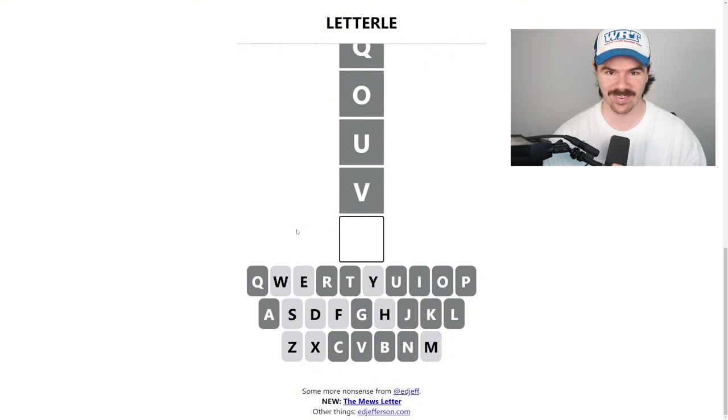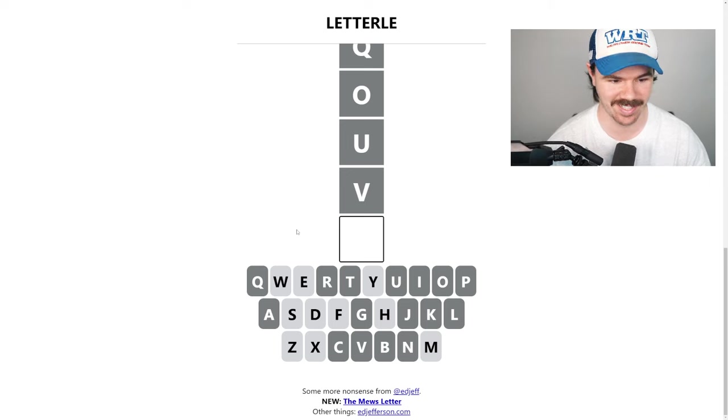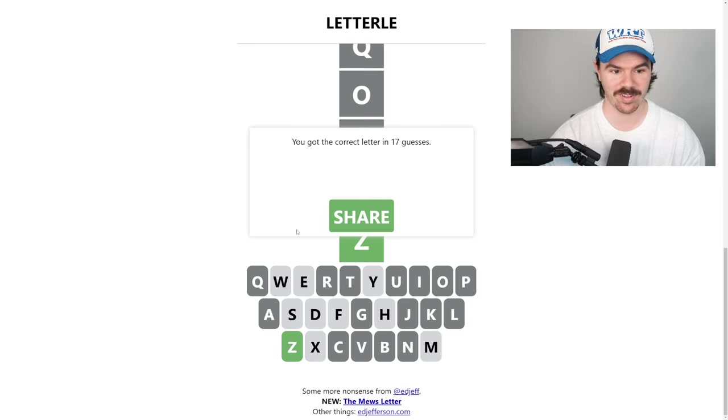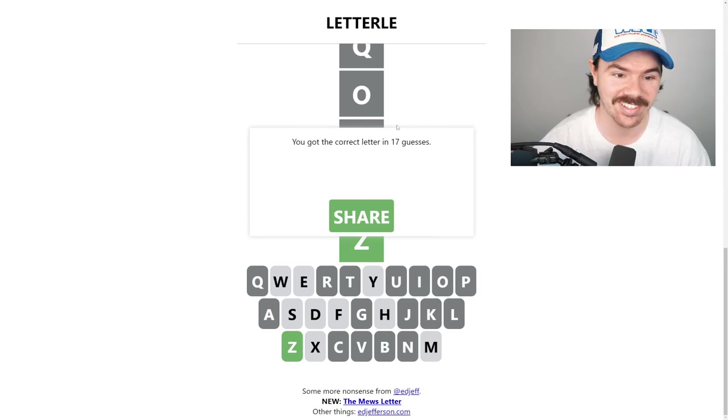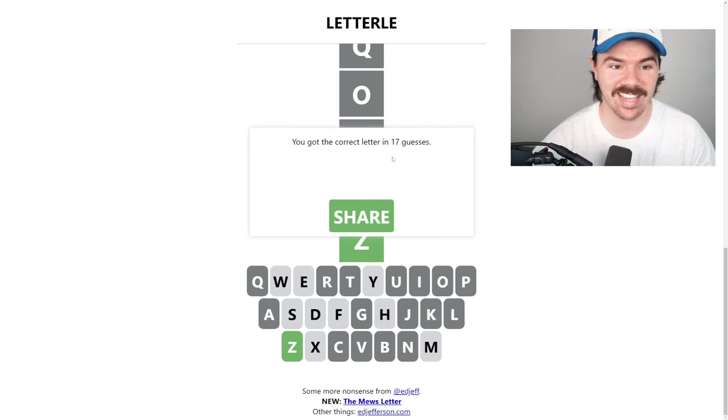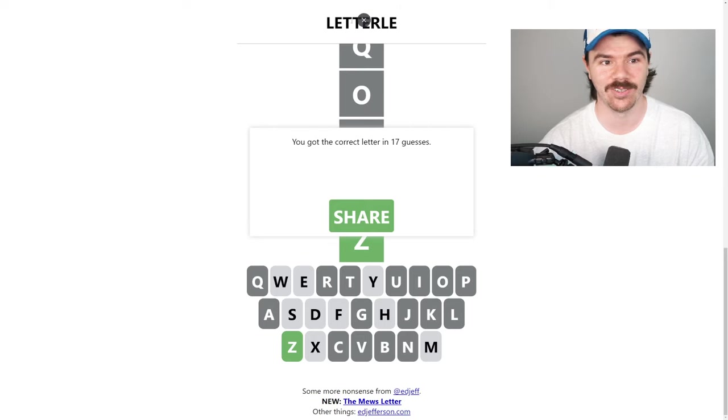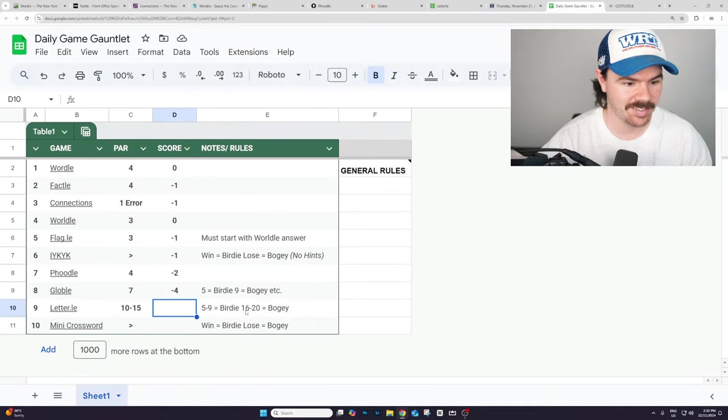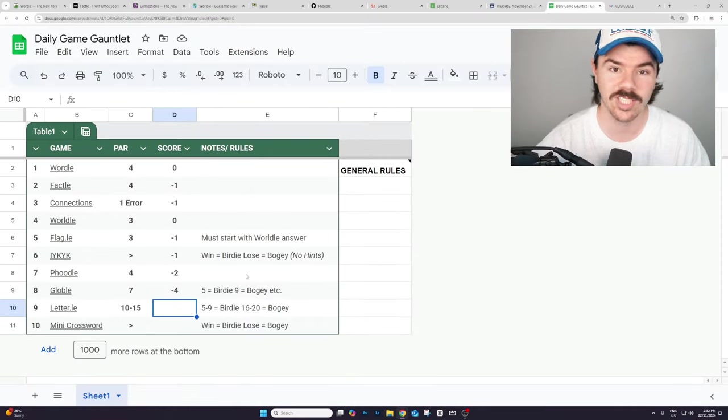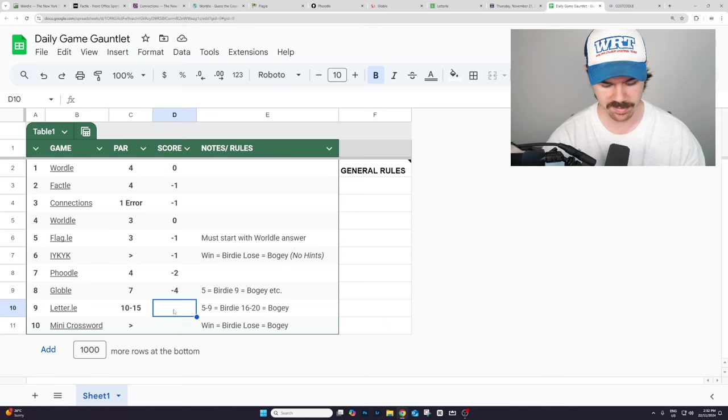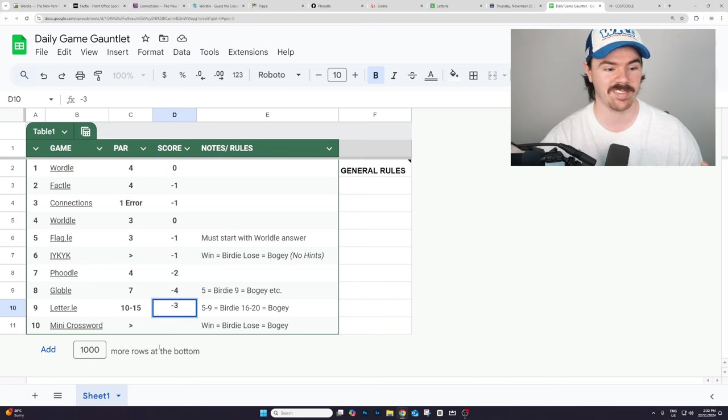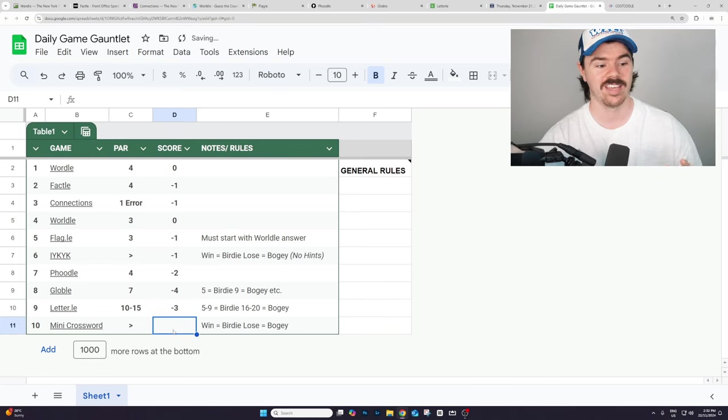I think we're out. I think we're in the bogey territory here. This could be our first bogey. Z. Dead. Got it in 17. Let's have a quick look here. So 16 to 20 is bogey. So we just went into the bogey territory. So we're actually going plus one on this, which puts us back to minus three. Going into the mini crossword.